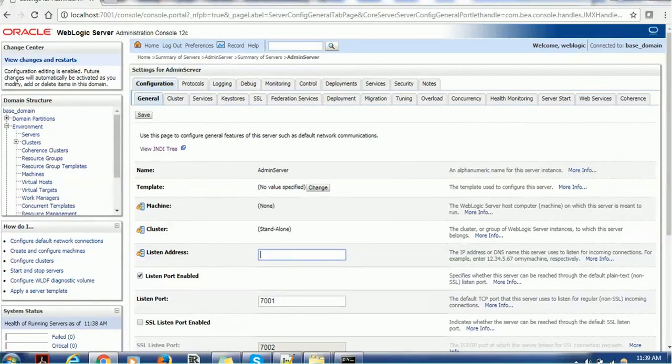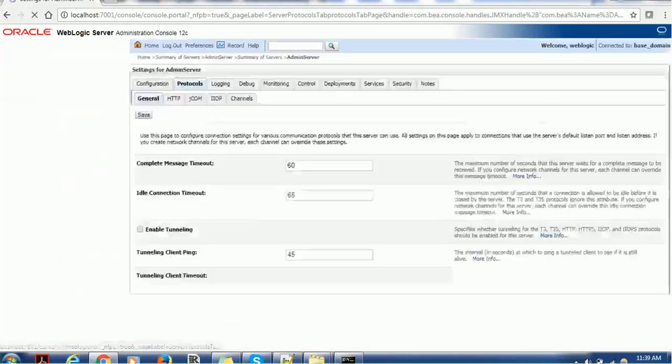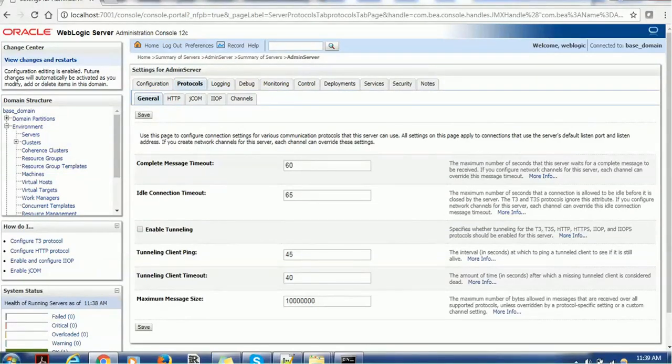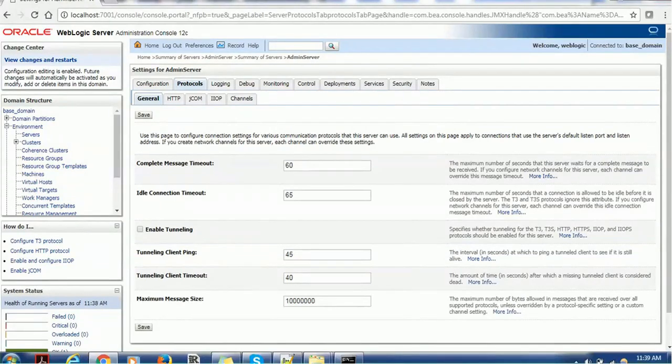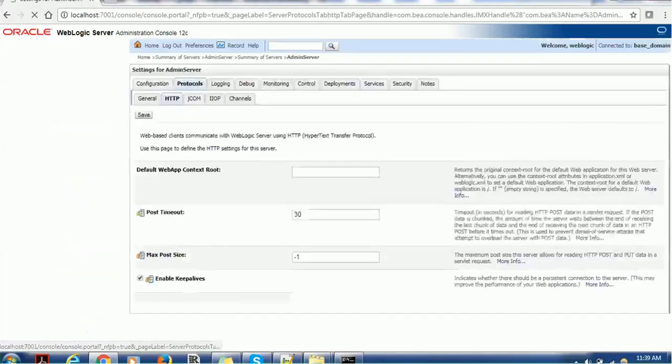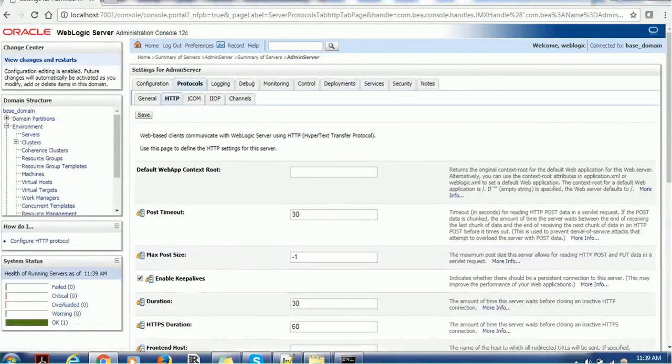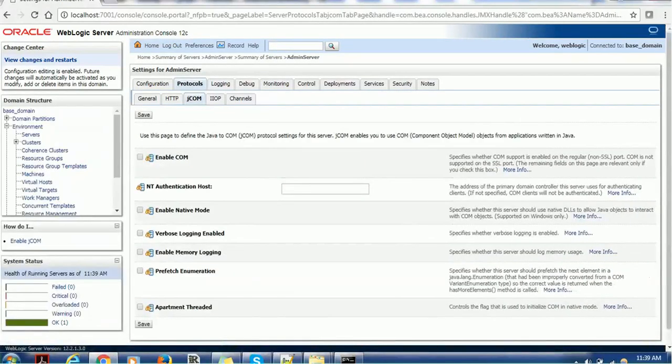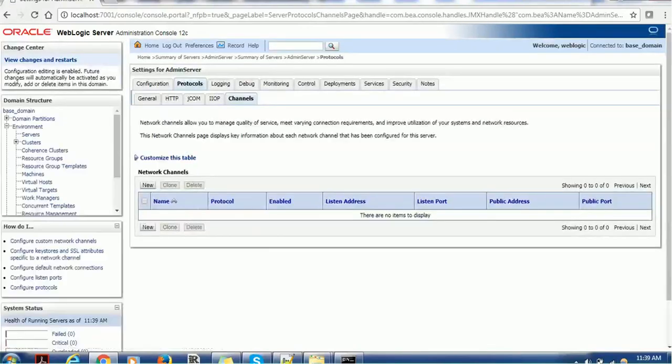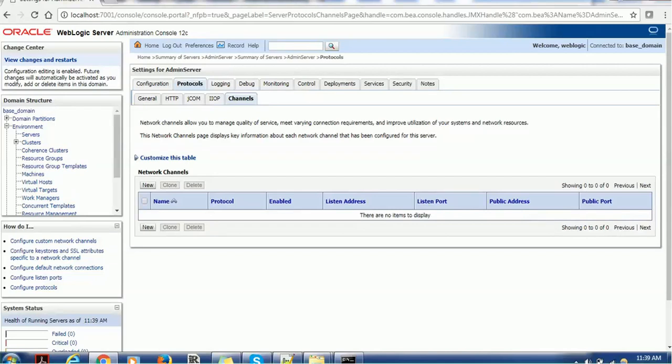In order to create any protocol you have to go to the protocol section. You will see the various properties such as general properties, complete message timeout, ideal connection timeout, enable tunneling, tunneling client ping, tunneling client timeout, maximum message size. So you can optimize these values. We have the HTTP protocol, we have JCOM protocol, we have IIOP and the next is we have the channels. So here we can create our custom channel.